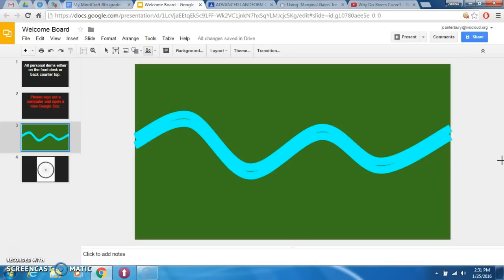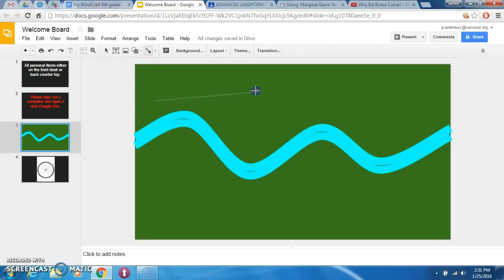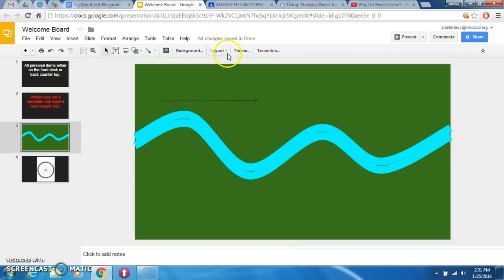Some of the words we're going to be working with this unit are meander, delta, braided stream, erosion, and deposition. One of the big things that you're going to want to know is: by looking at a stream, if you know which way the water is flowing, you need to be able to determine which banks are going to receive erosion and which are going to receive deposition.